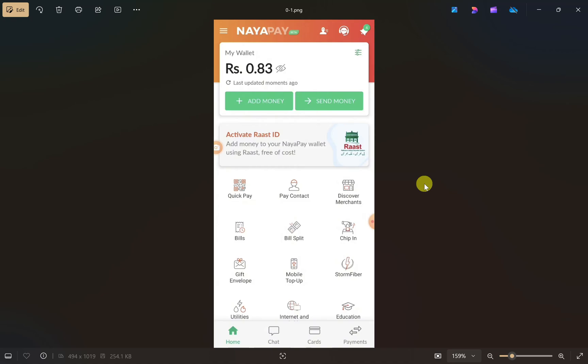Hey everyone, I hope you are doing well. In this video I will show you how to transfer money from PayPal to NayaPay. It is very easy to do, just make sure you watch this video till the end.